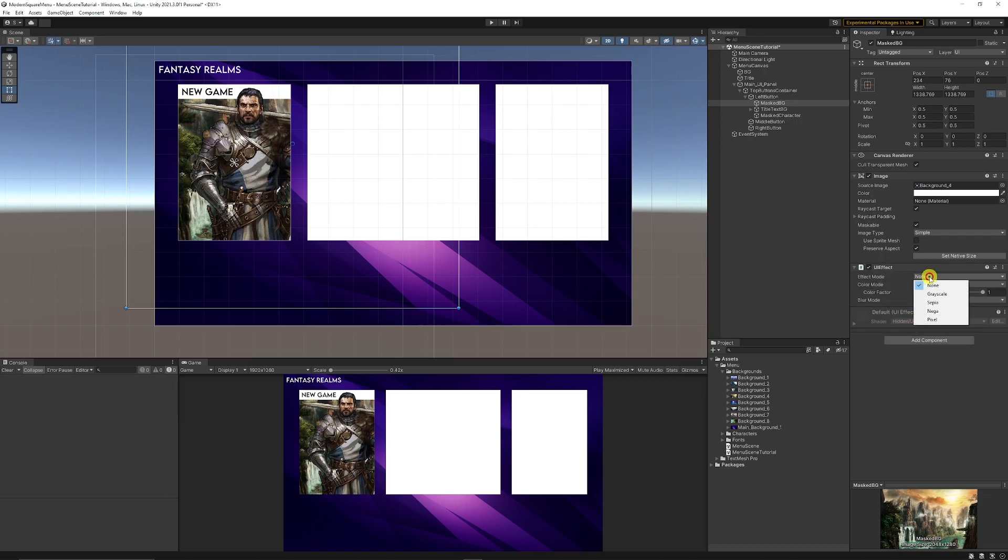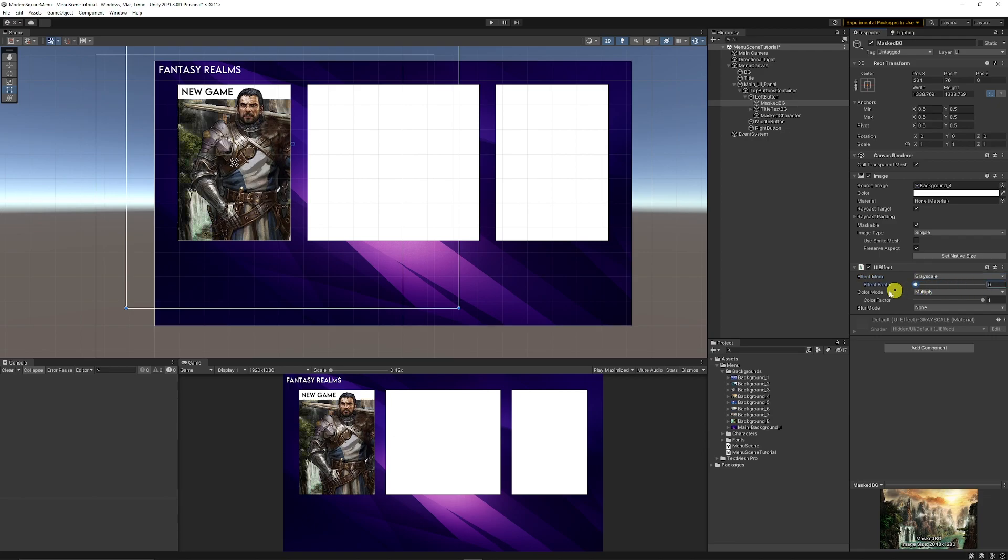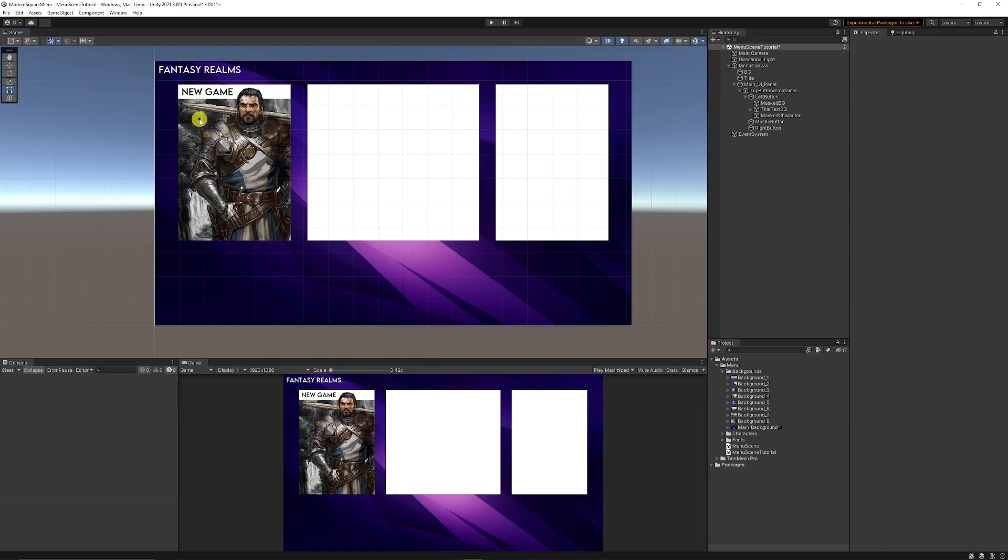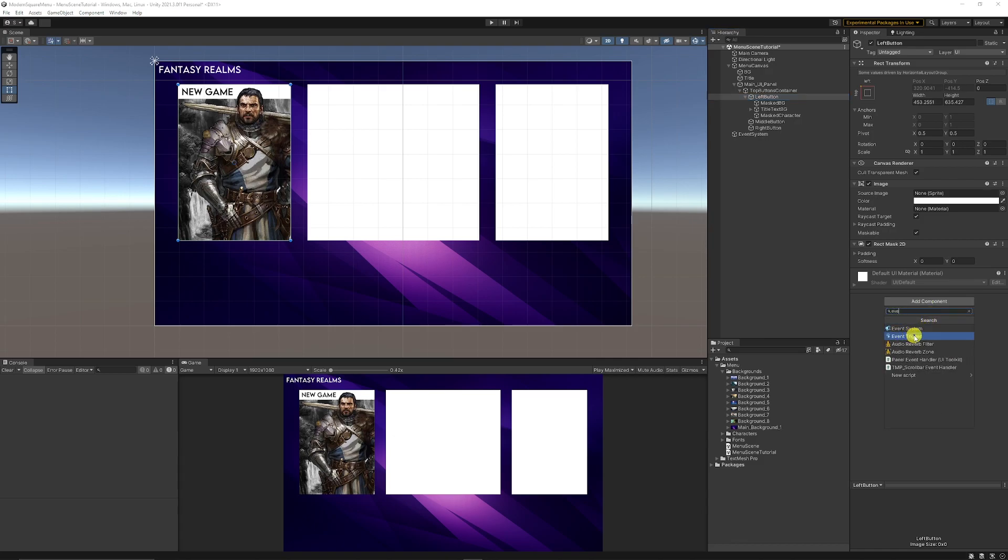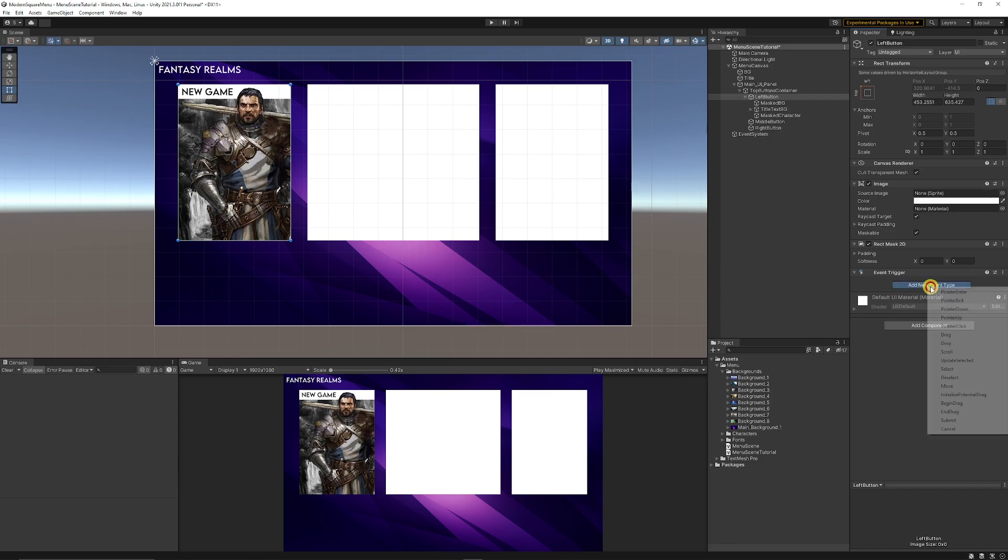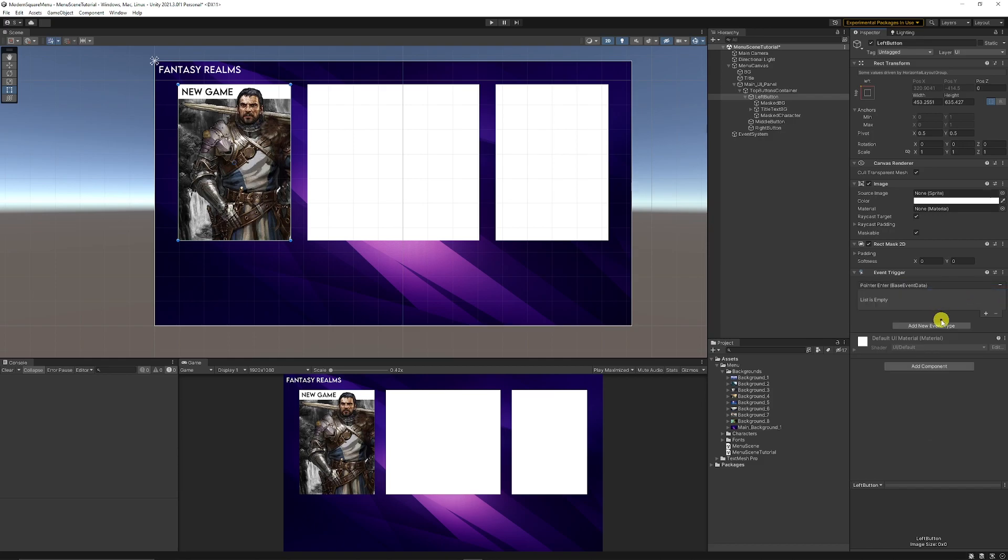So once that's in I can select the masked background, add the component, and I'm just going to set this as UI effect. Now we can go to the effect mode, go to grayscale, and then you can see the effect factor zero is colored and one is black and white. Now with our left button you can see that we need to be able to control that, so what we want to do is we want to add an event trigger.